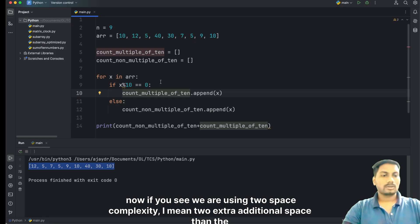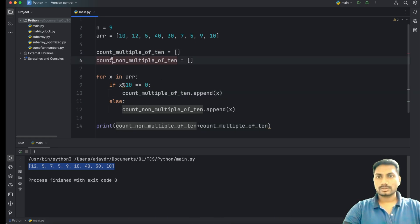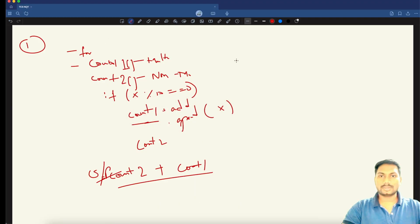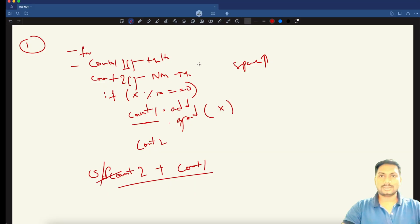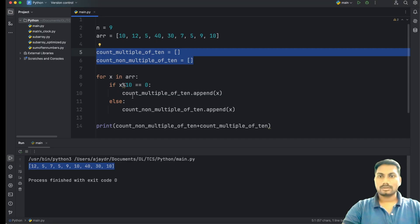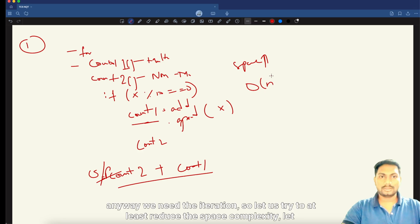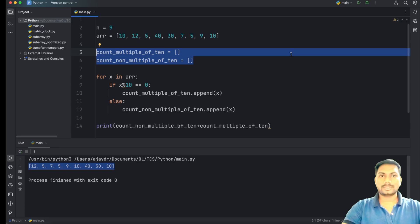If we look at this solution, we are using two extra arrays, so the space complexity increases significantly — it's essentially O(2n) additional space. The time complexity is at least O(n) since we need iteration regardless. Let's try to reduce the space complexity.